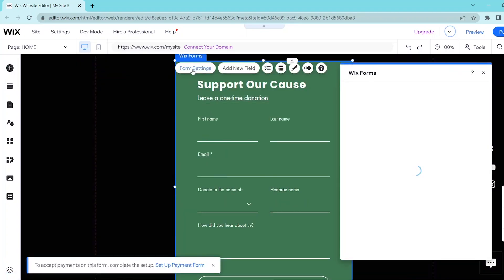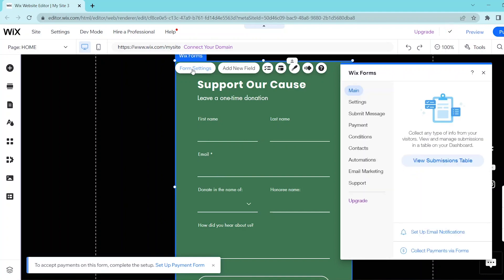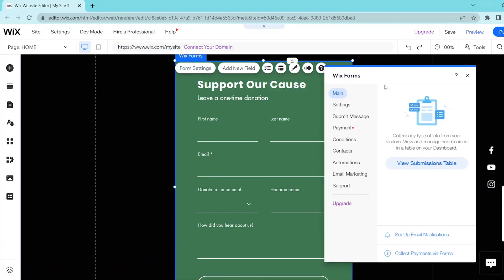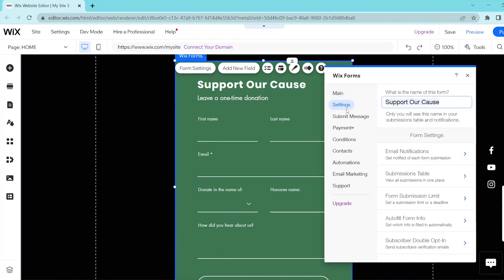In the settings tab, you can go ahead and name your form as well as handle certain form settings such as the notifications and submissions info.